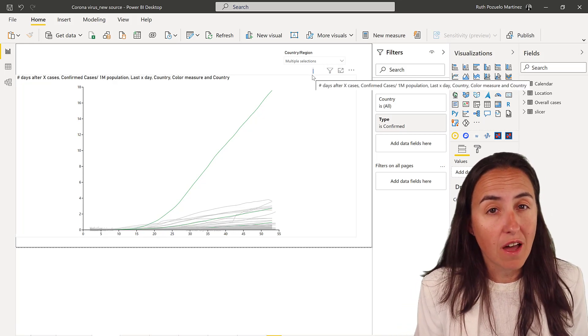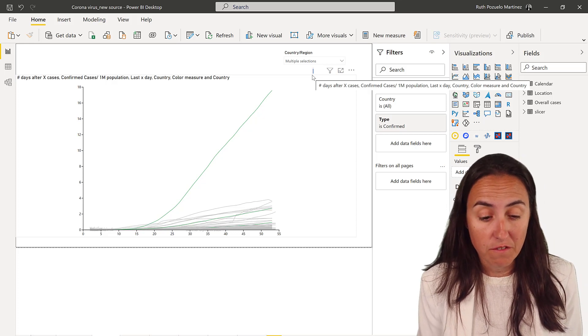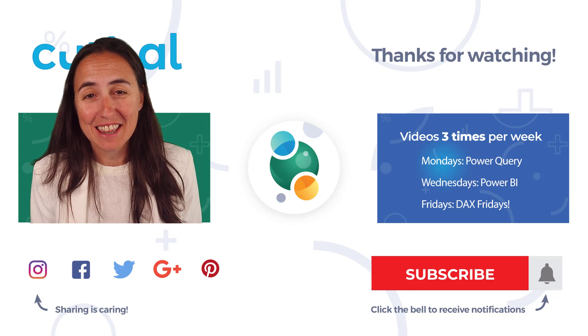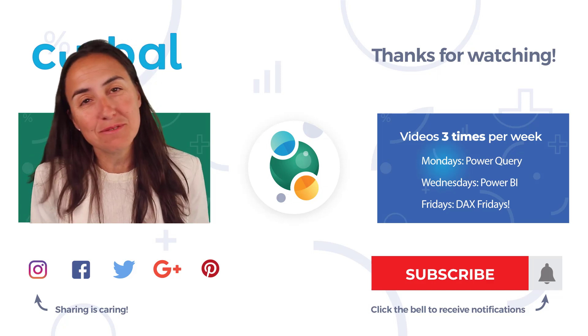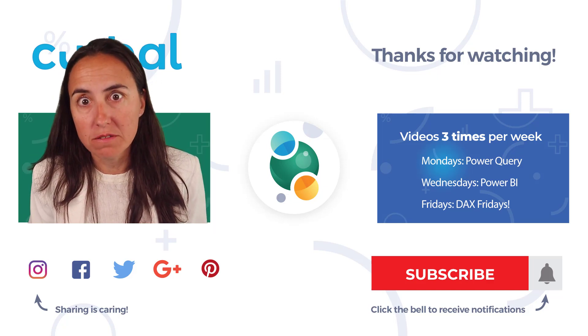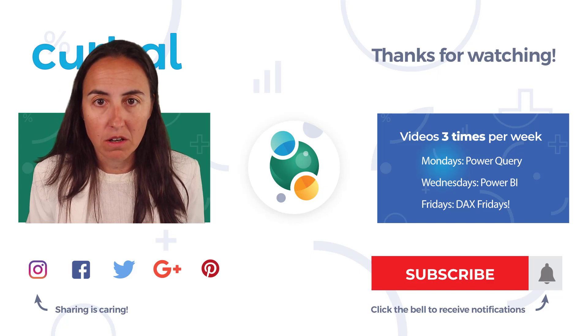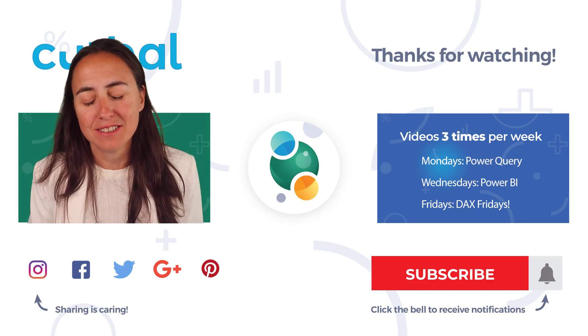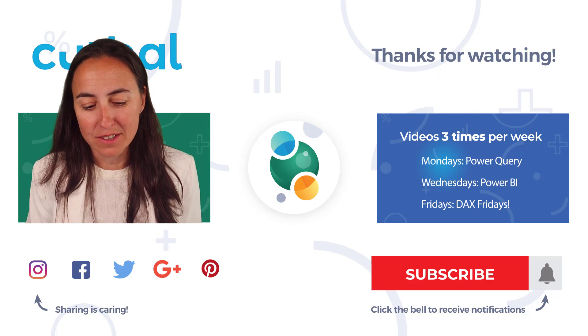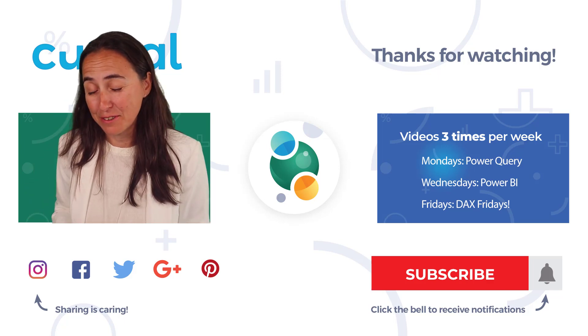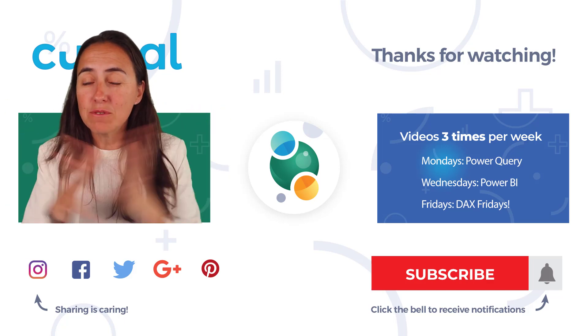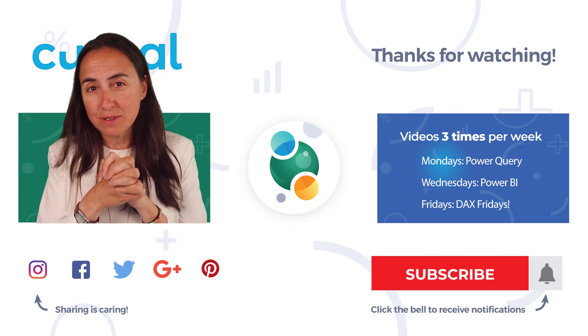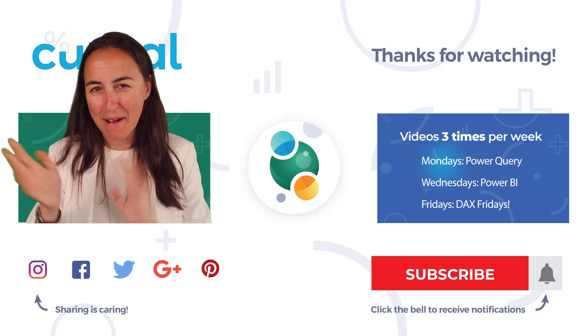So give it a go. Let me know what you think. And I will see you soon with another Charticulator video. I'm loving Charticulator, by the way. Oh my god. What we will be able to do with that is amazing. So I really hope they continue developing, because it is really good. Okay, I will see you very soon. Take care. Bye bye.